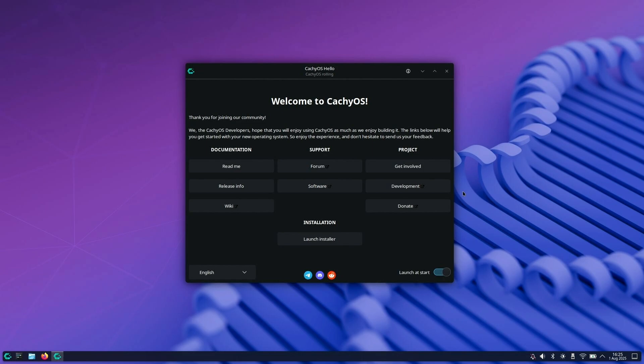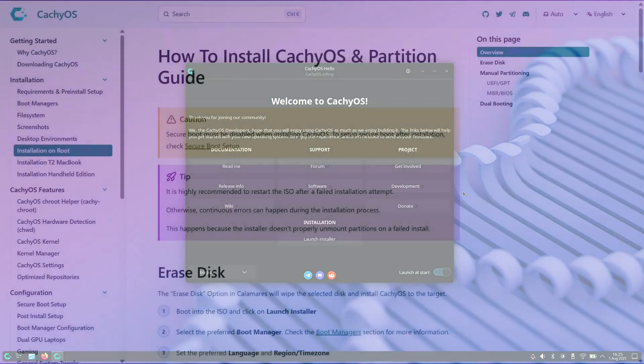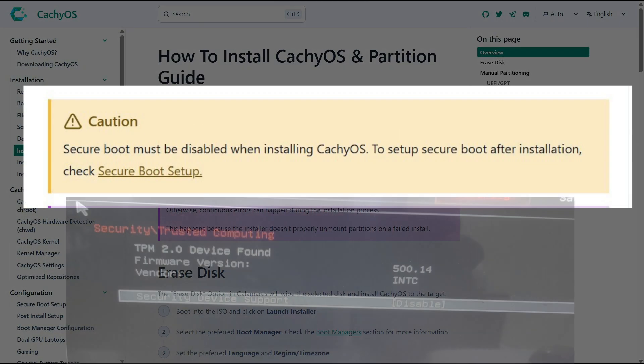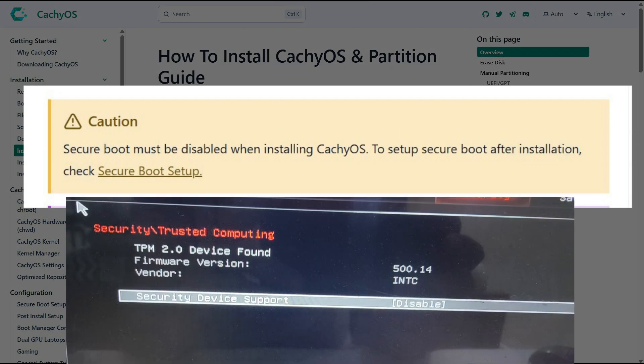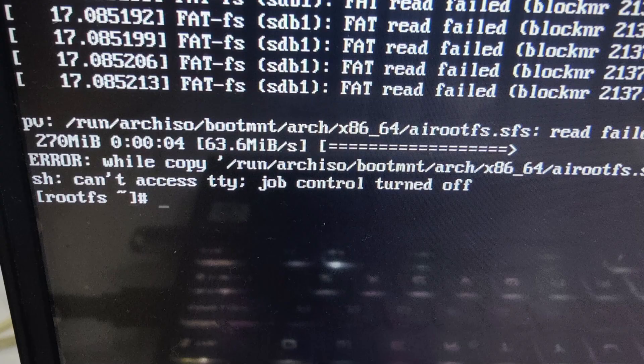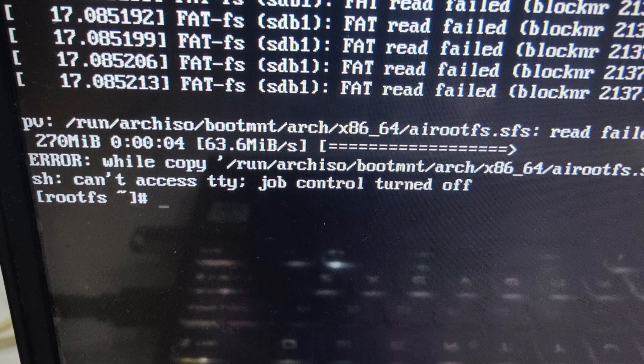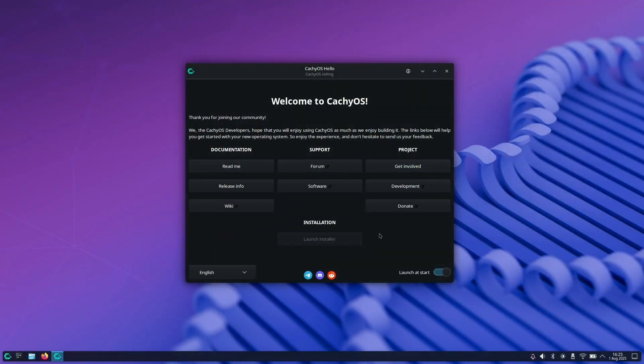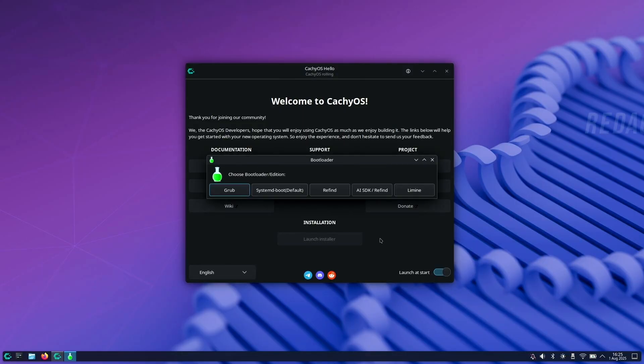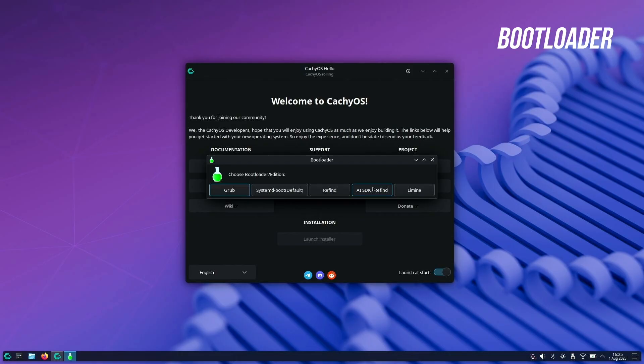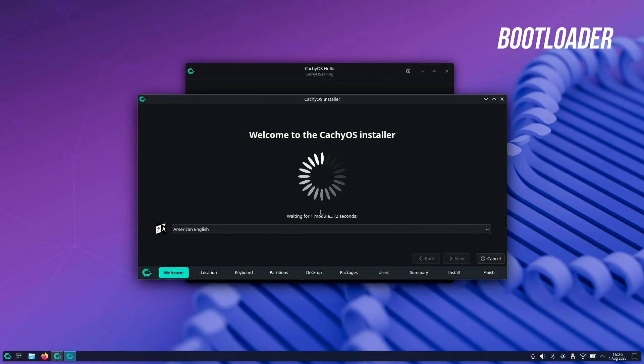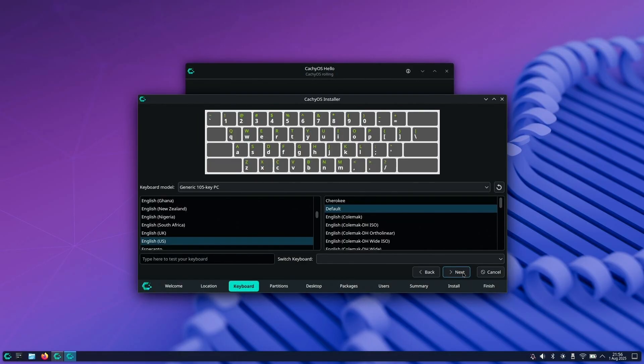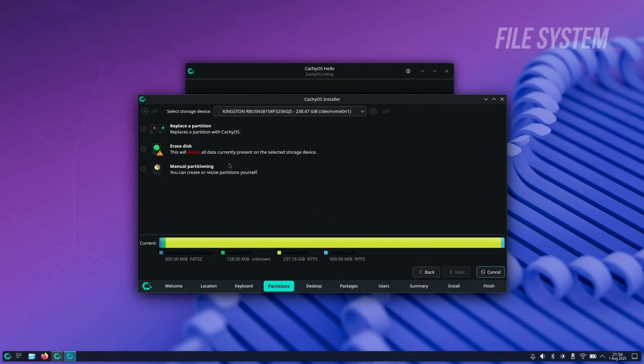Quick tip: if you're planning to install CachyOS, make sure you disable Secure Boot from the BIOS before starting, or it will give you an error—I learned this the hard way. The installation begins with seven different options for the boot manager. I'm choosing GRUB as it's the most preferred choice, and you should go for GRUB unless you have a specific niche requirement.